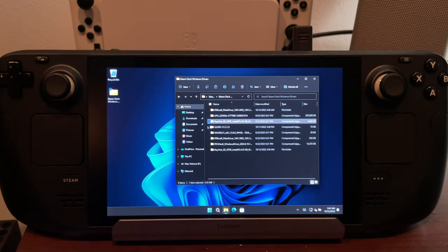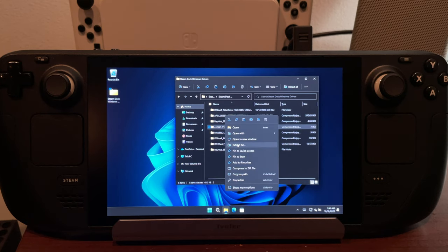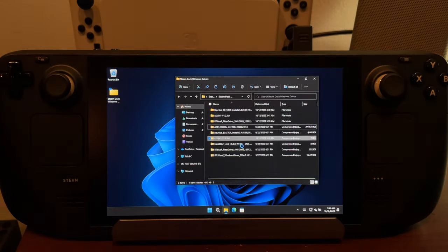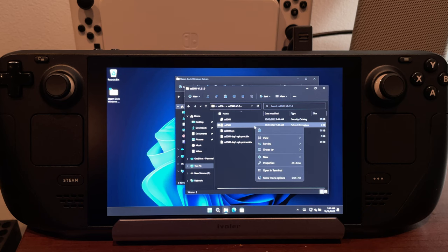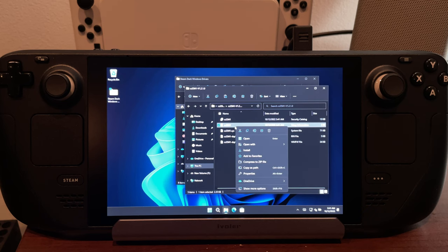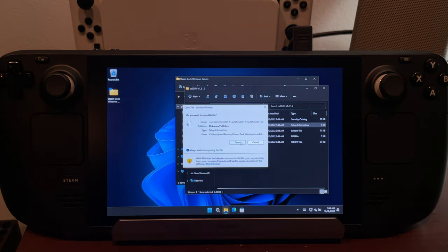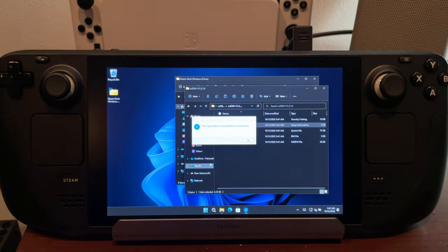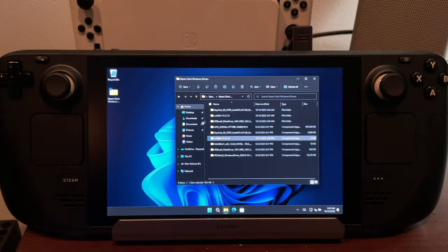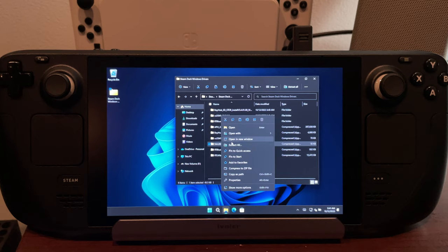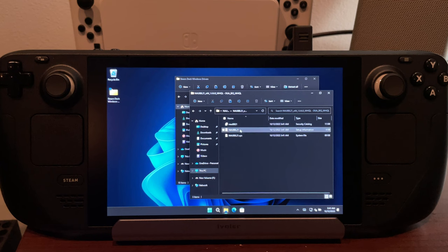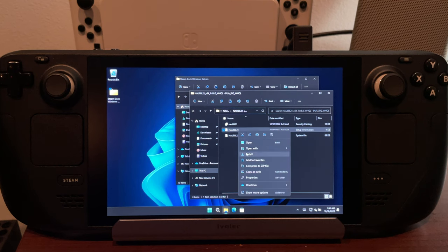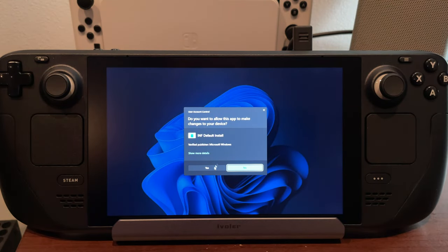Now I'll go ahead and do the audio drivers. Right-click and Extract All — these two are a little different on how you install them. Open the folder and the file that says Setup Information is the one you need to highlight, then right-click and you'll see Install. That's a little different than how some other files work. We're going to do the same thing to the next audio driver — Extract, find the Setup Information file, highlight it, right-click, Install. Now the two audio drivers are installed and we're down to our APU driver.